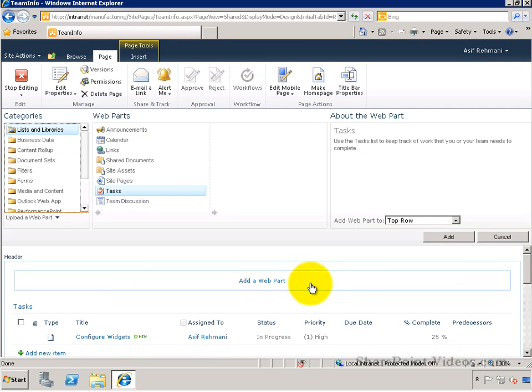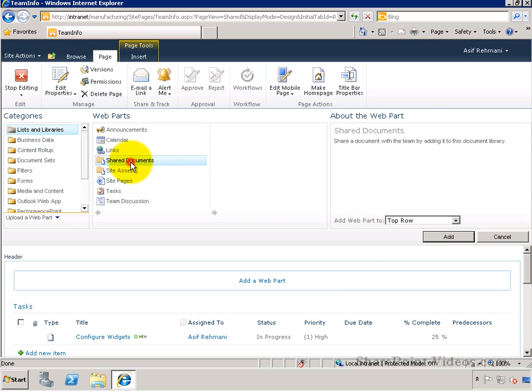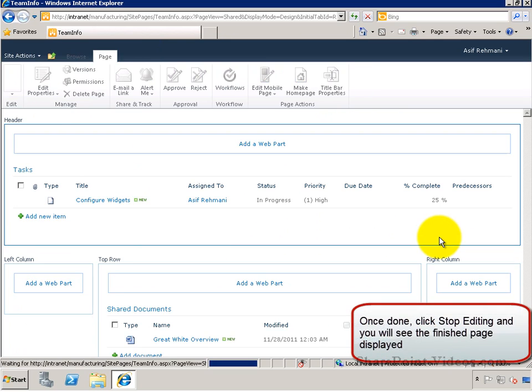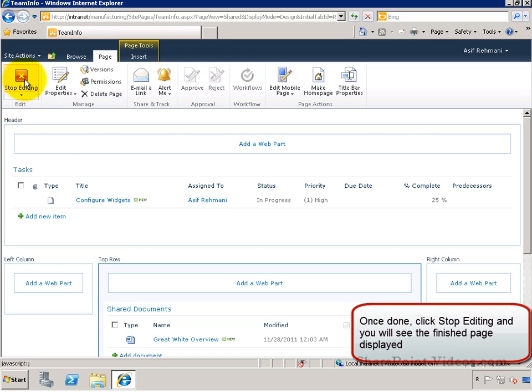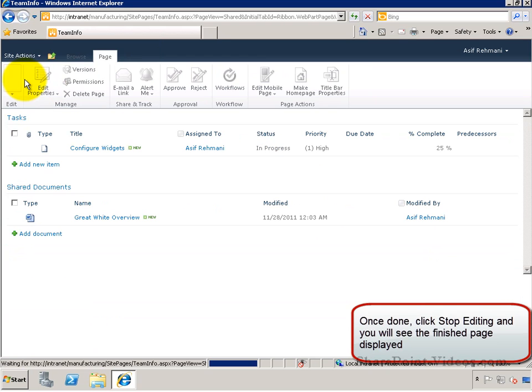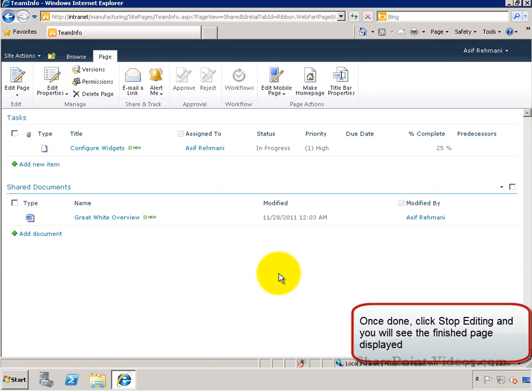So in this example, we're adding the tasks list and also now the shared documents web part. Once you're all done, click on stop editing and it will show you the end result.